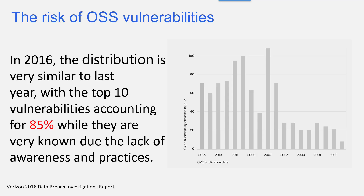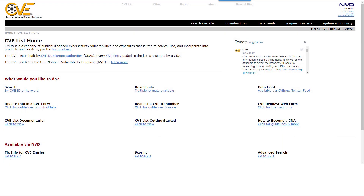Looking at the risk of open source vulnerabilities: the Verizon data breach report shows that 85% of vulnerabilities in the last year are the same as the top 10 vulnerabilities from previous years, meaning hackers are still targeting those same top 10 due to lack of awareness and practices. The Common Vulnerabilities and Exposures (CVE) database is a platform that collects and maintains information about discovered computer security vulnerabilities, providing descriptions, potential impact on affected systems, and any workarounds or updates to mitigate issues.